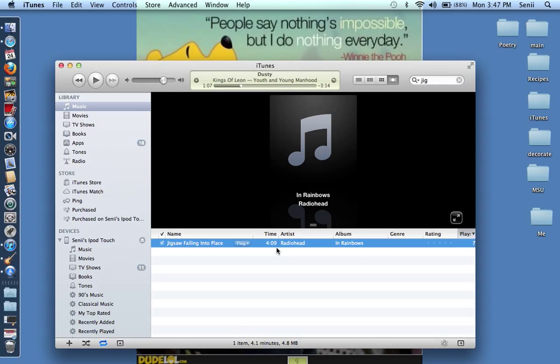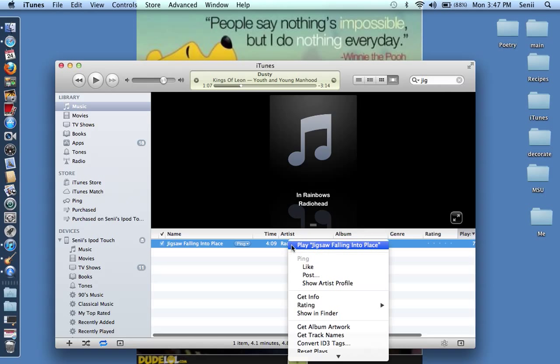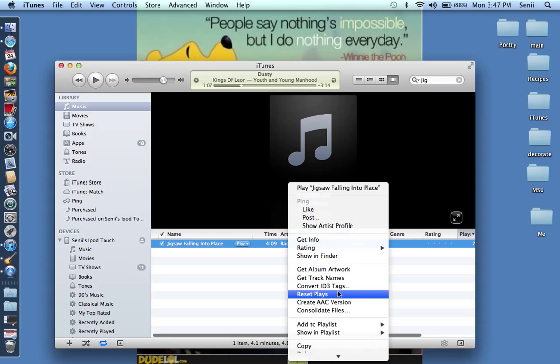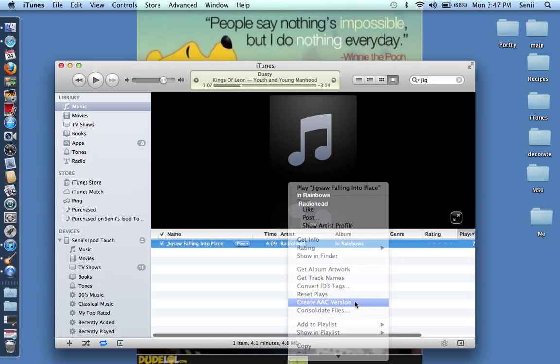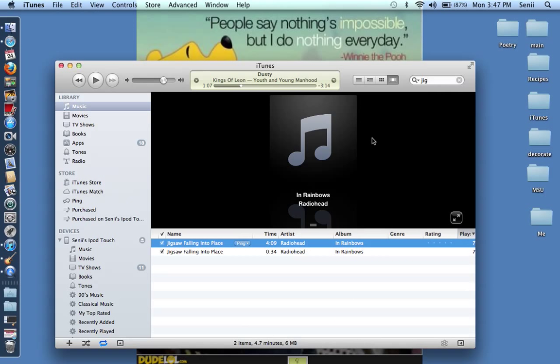Then you press OK and you go right back to the song. You right click again, this time you're going to scroll down to where you create an AAC version. So just click on that. I don't know what it means but that's what you have to do.